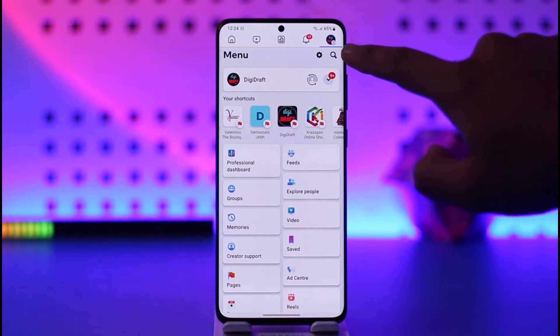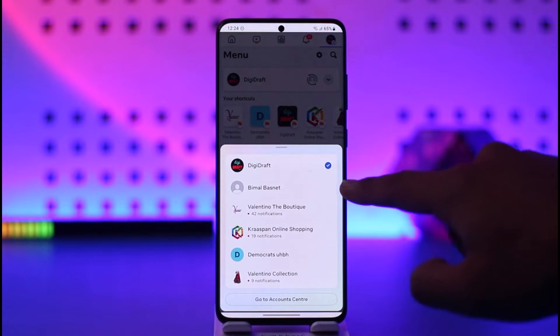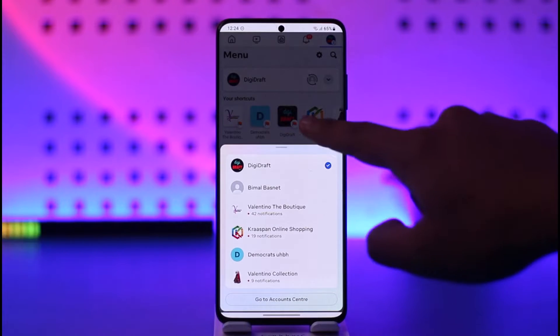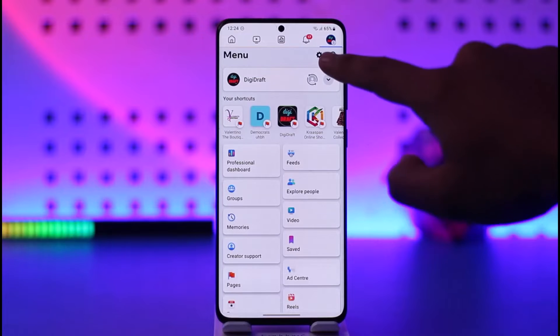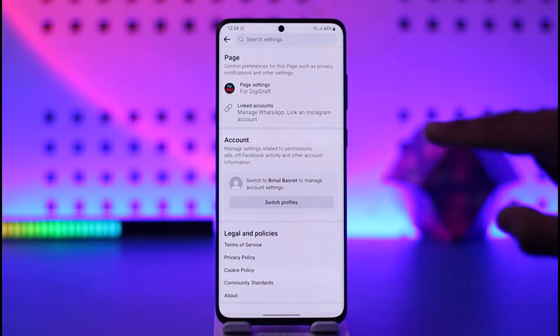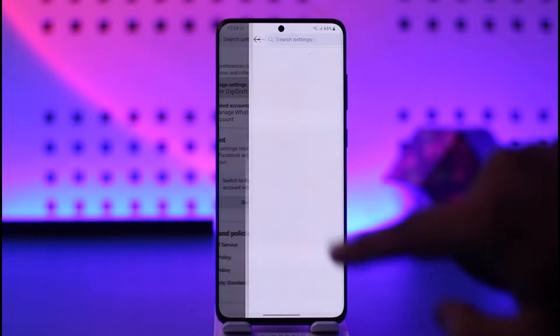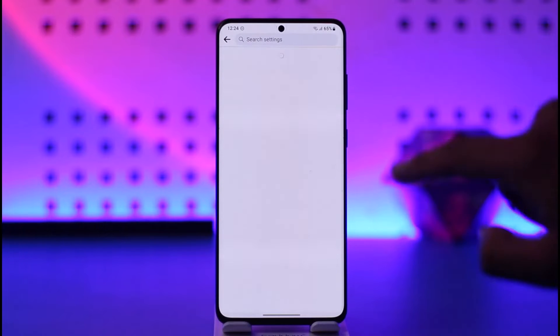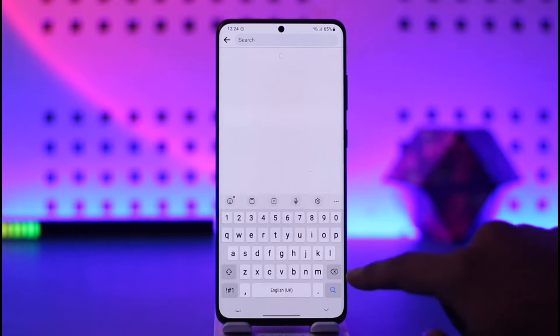For this, tap the three lines option on your page. Remember that you need to be on your page and not in a personal account, so switch to your page's account. Then tap the gear icon, and once you tap the gear icon you can go to Page Settings.